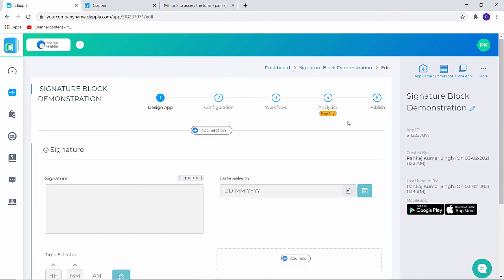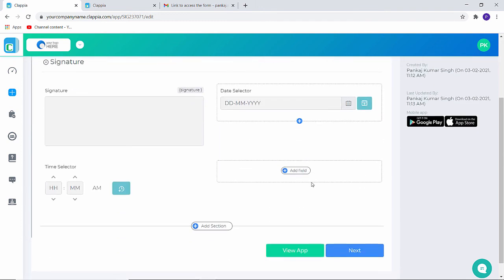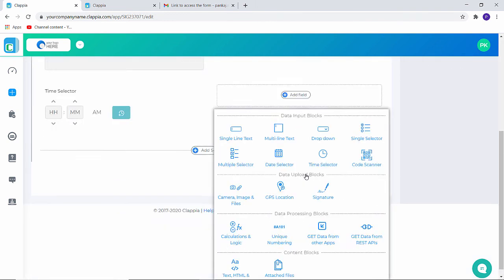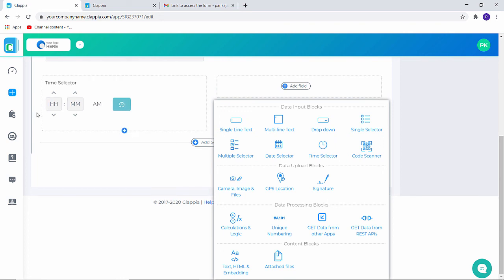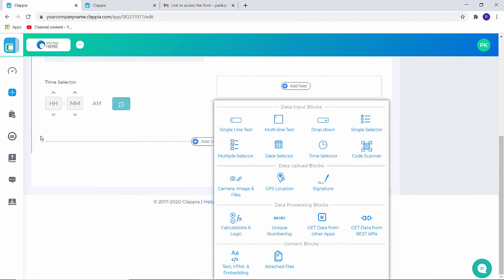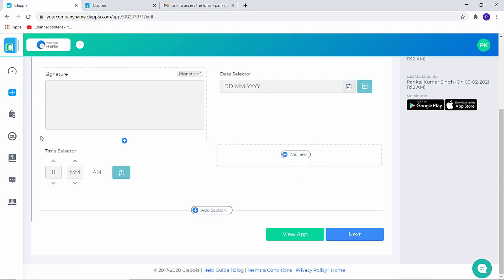There are a lot more options that you can use to configure your form or your application. If you need to understand these blocks under Capia, you can look for our help guide. It has videos explaining each and every block in detail.